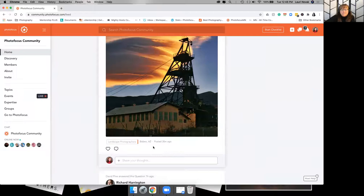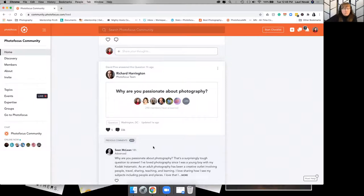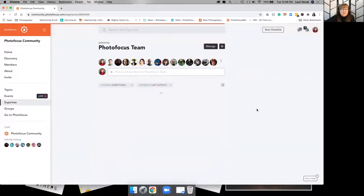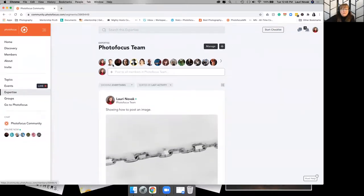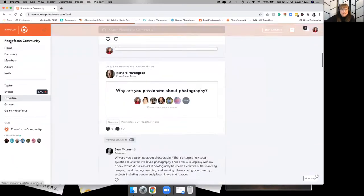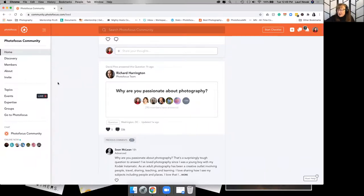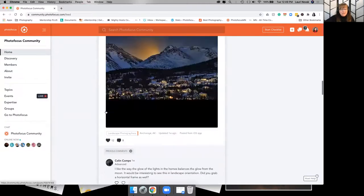If you have questions, issues, or suggestions, look for someone who has 'Photo Focus Team' listed under their name. If you click on that you'll see the Photo Focus team members — you can reach out to any of them or see all their posts. I prefer you come to me first since it's my job to take care of this community, but if I can't answer you I'll figure it out and get you an answer.